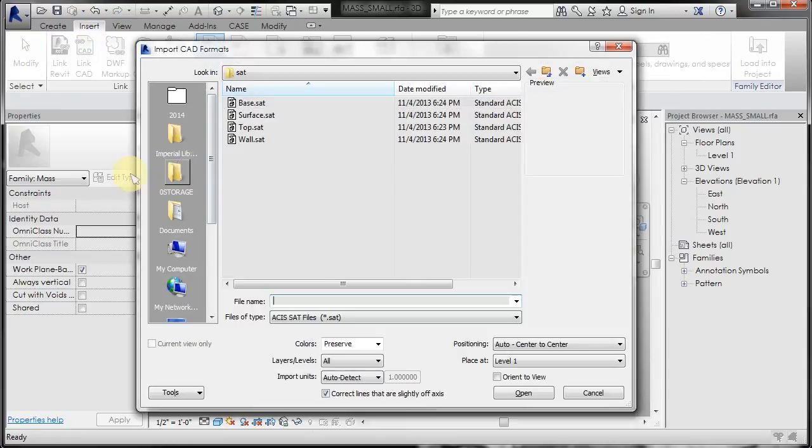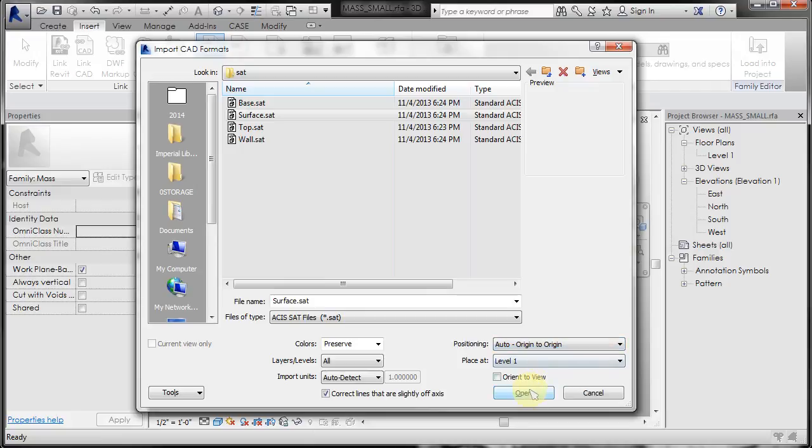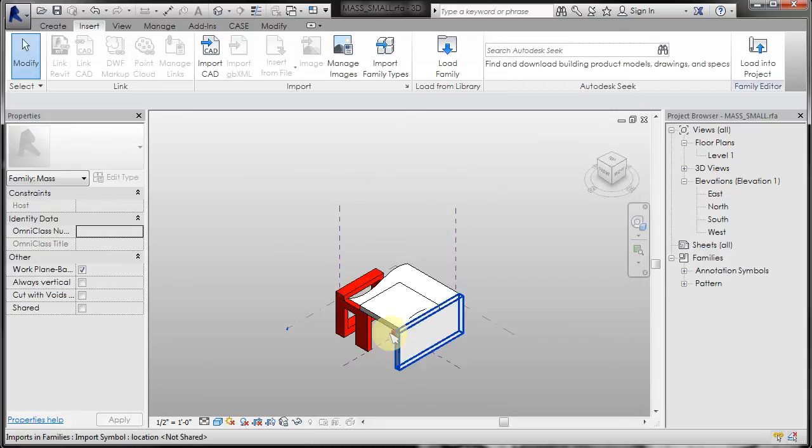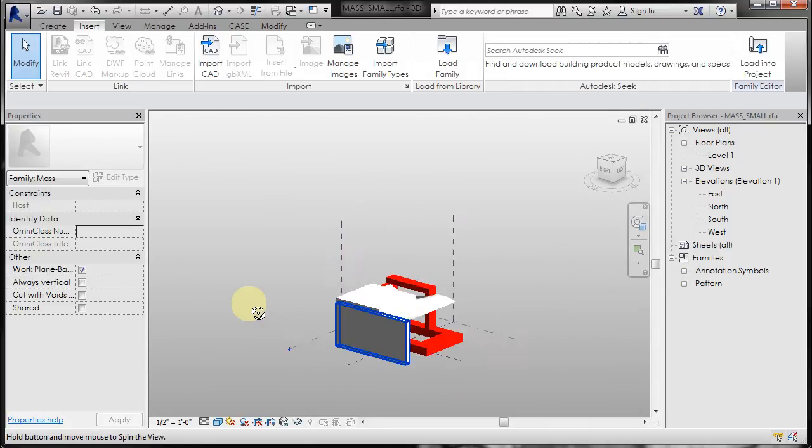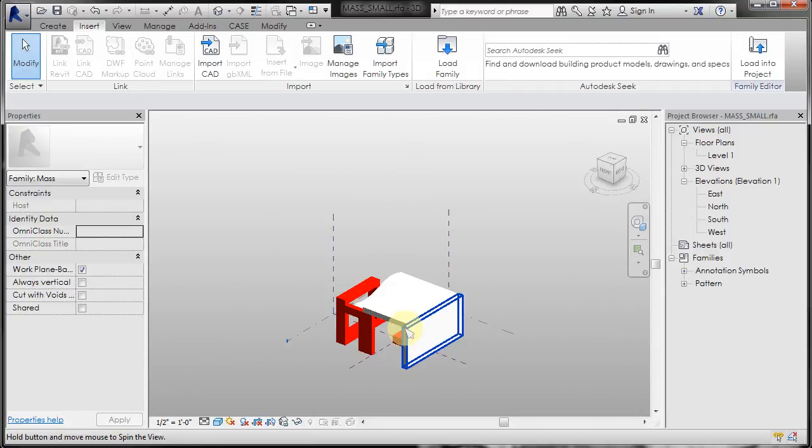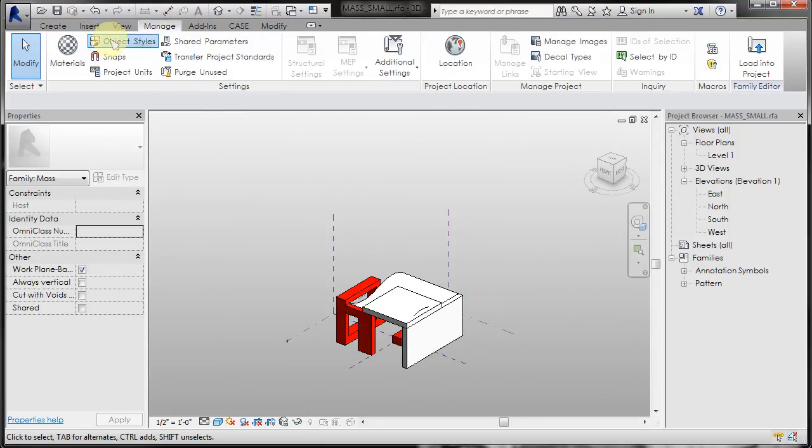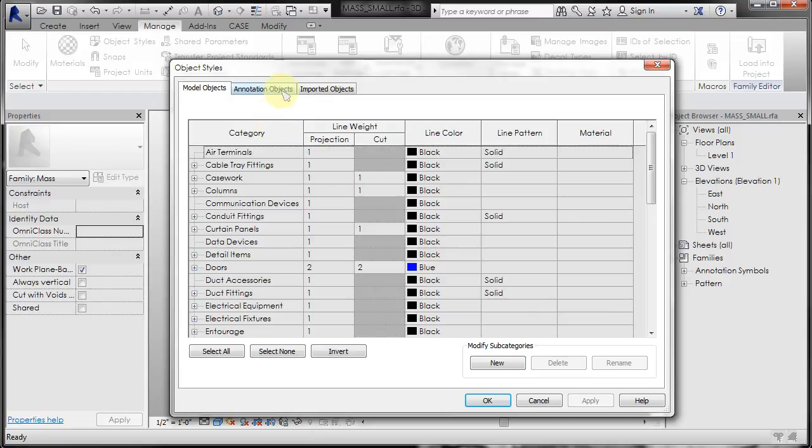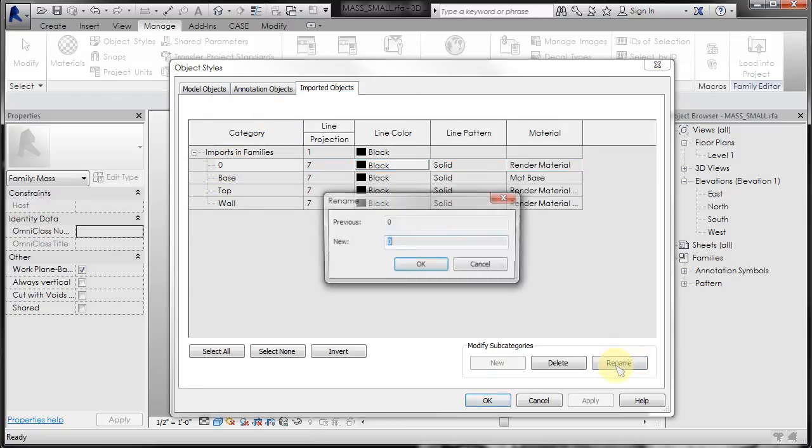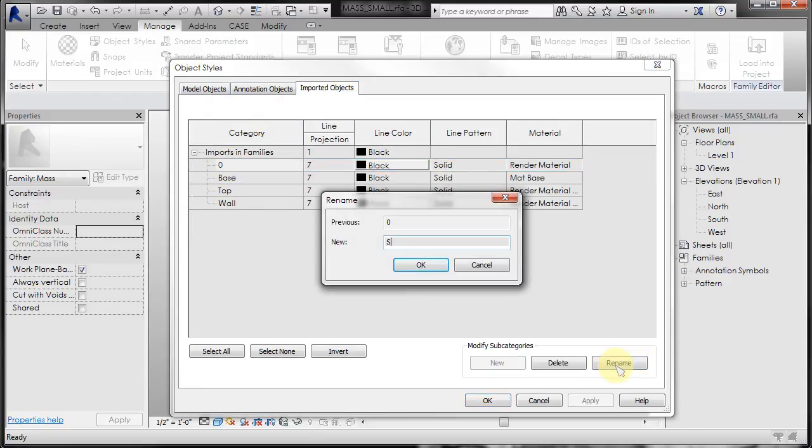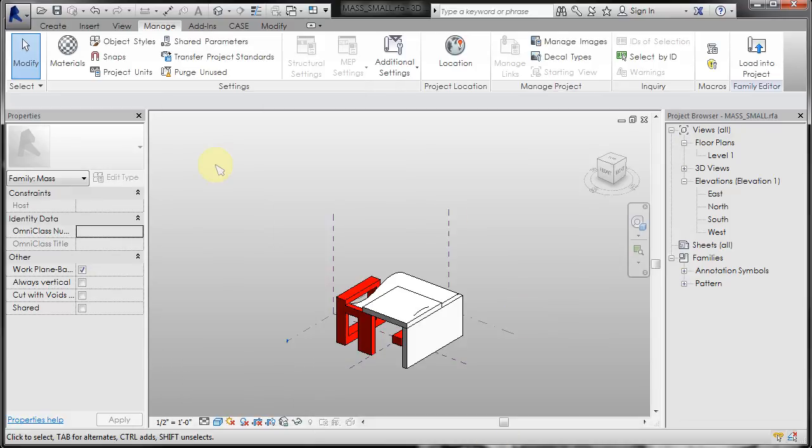for the surface. So here's where origin to origin really comes in handy because now all of those pieces are in the correct place. So finally, and OK, and done.